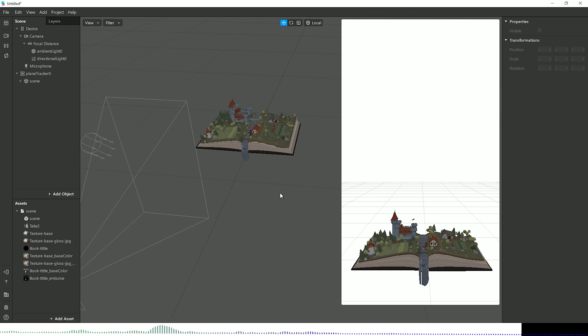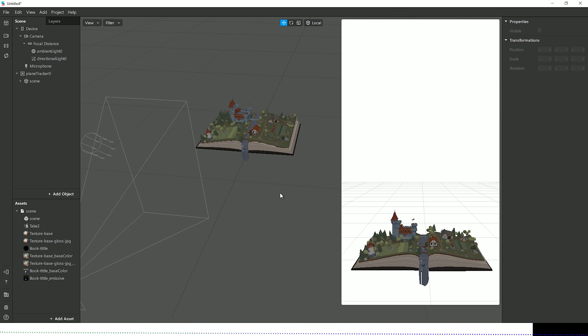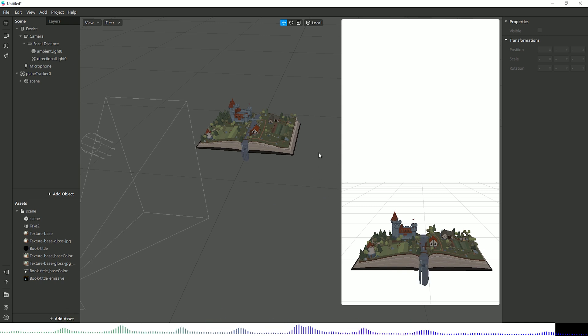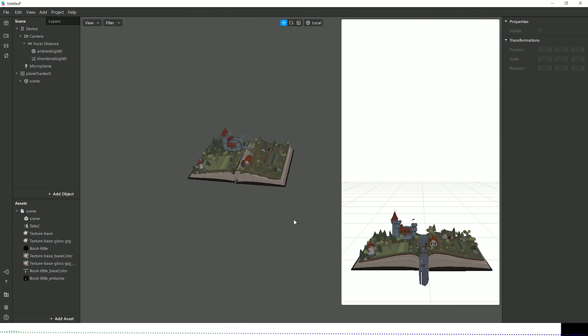I believe that this change will also be impacting the Mac build, so bear that in mind. However, with a Mac it will be Option rather than Alt for the pan.